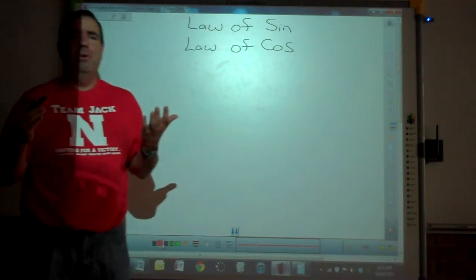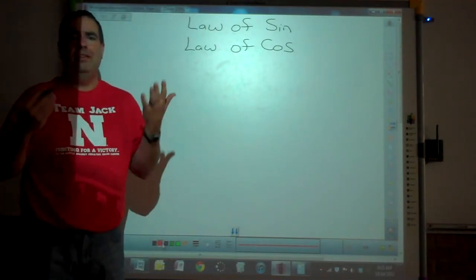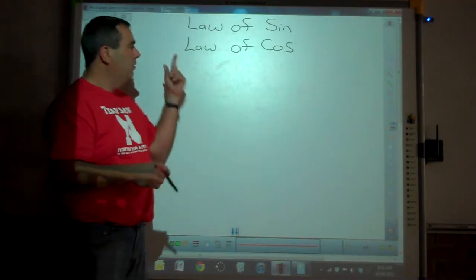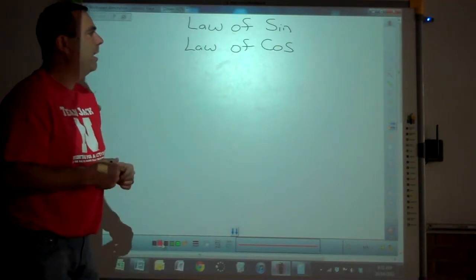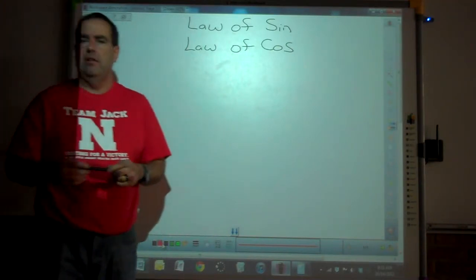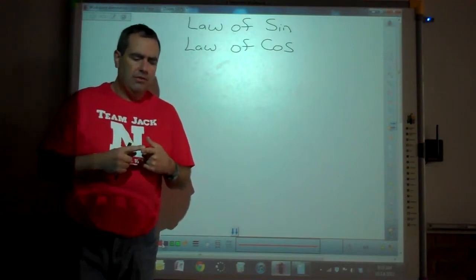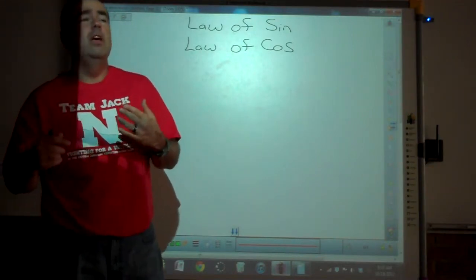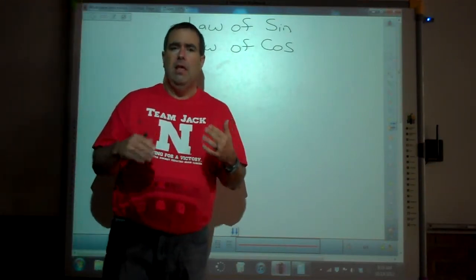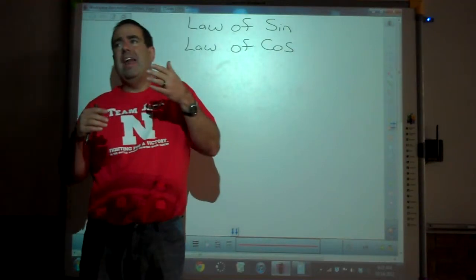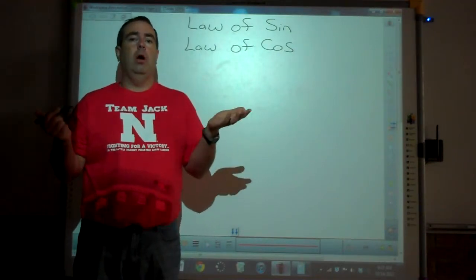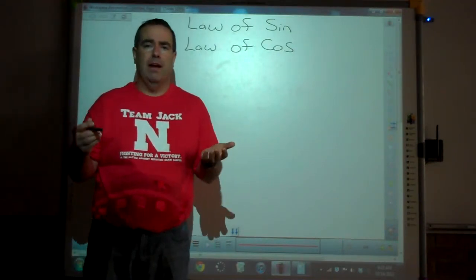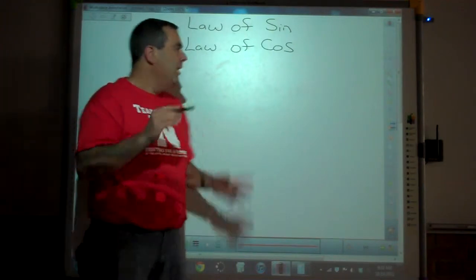But the only problem with trig functions was you had to have a right angle. Today I'm going to talk to you about law of sines and law of cosines, which can be used to solve for any vector that has non-right angles, or if I give you three or more vectors.